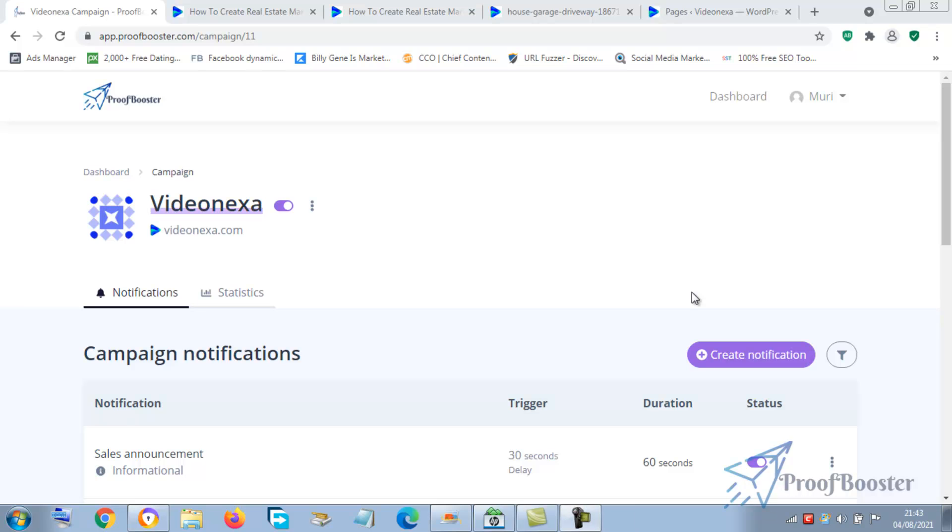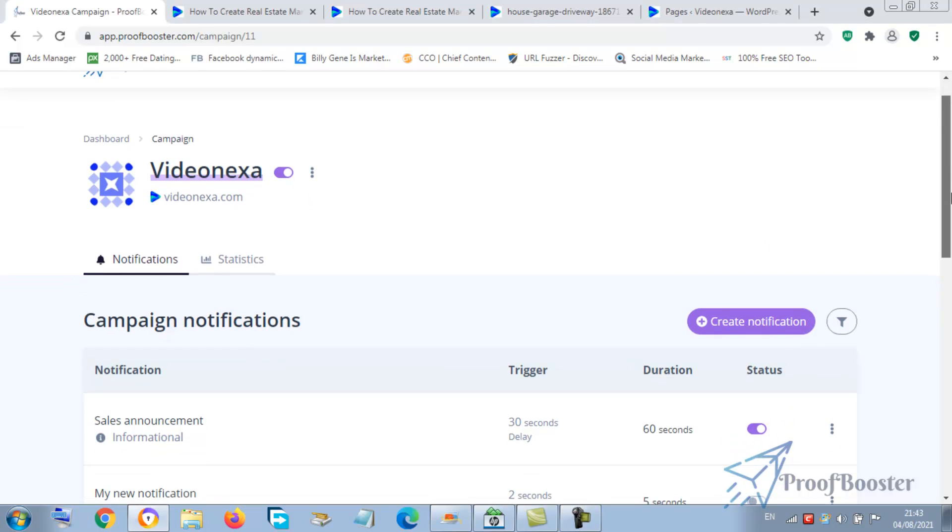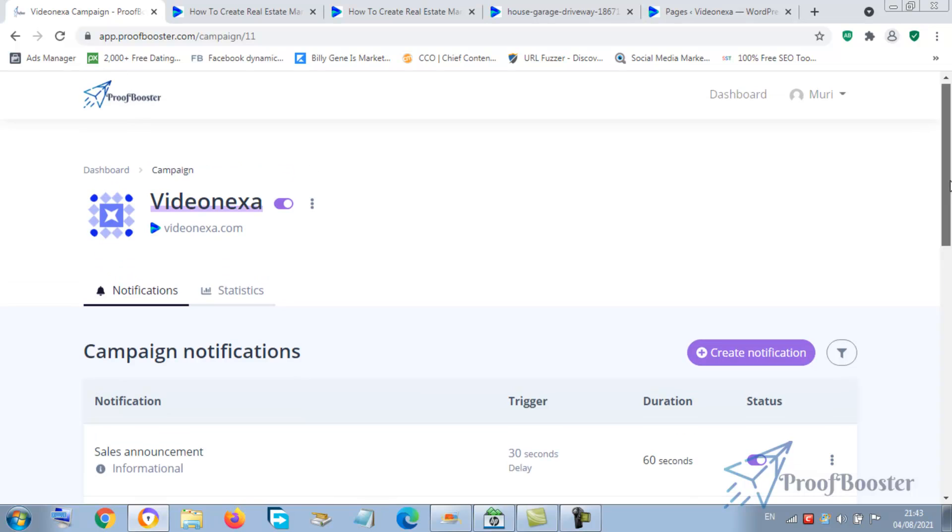Welcome back to today's tutorial session. In this video, I want to show you how you can collect leads from here. Now one advantage of ProofBoostr is going to save you tons of money you spend on multiple plugins.